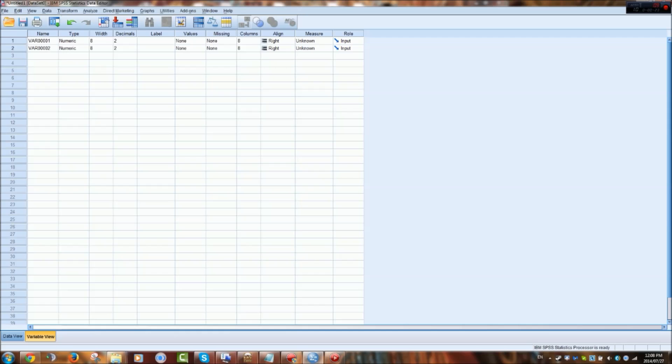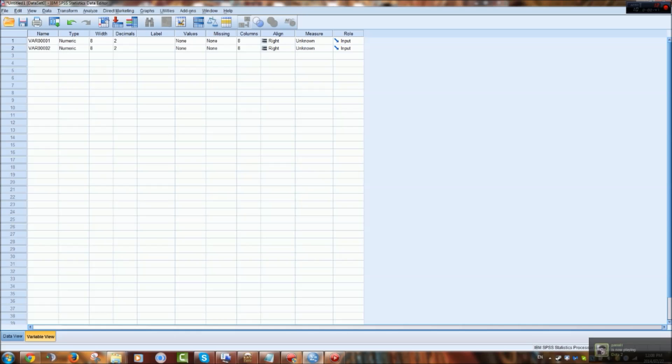You can change what the numerals or what those numbers represent here as well as giving it other variables and attributes such as the name, the type of data, and the width which means how many numerals you can fit into one column. And decimals, decimal places before the numbers, you can change it. It doesn't really matter if they are 0.00 or just 2. But it's up to you if you want it to look neater or not.